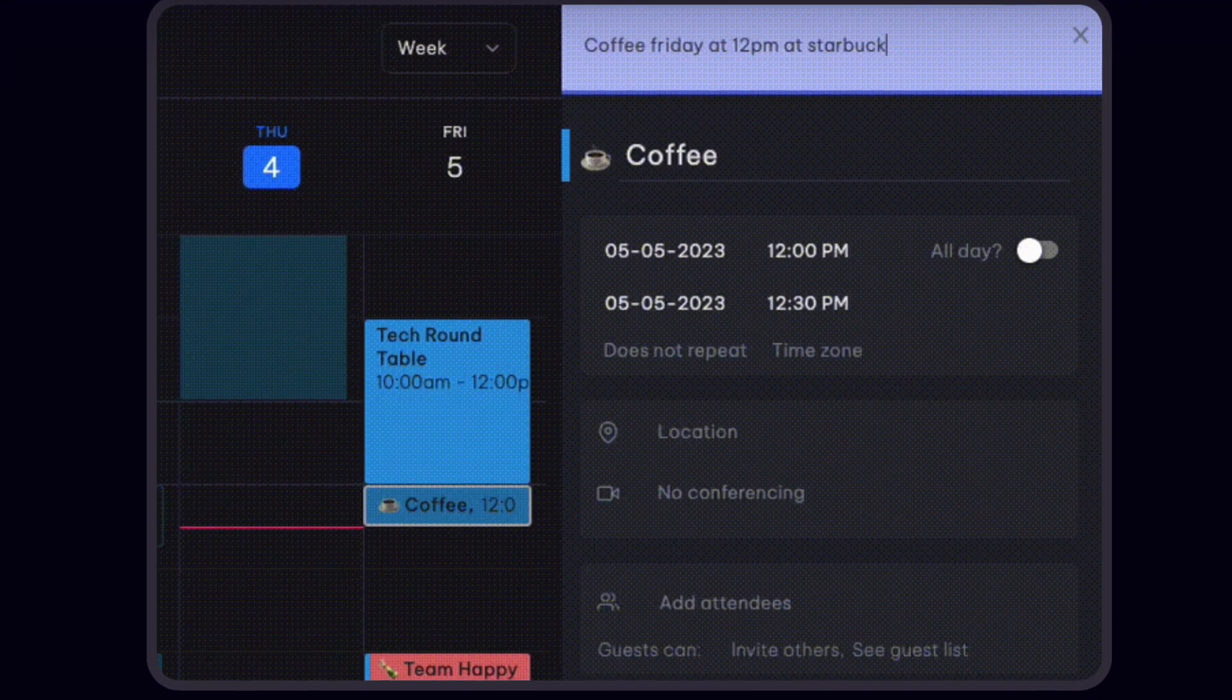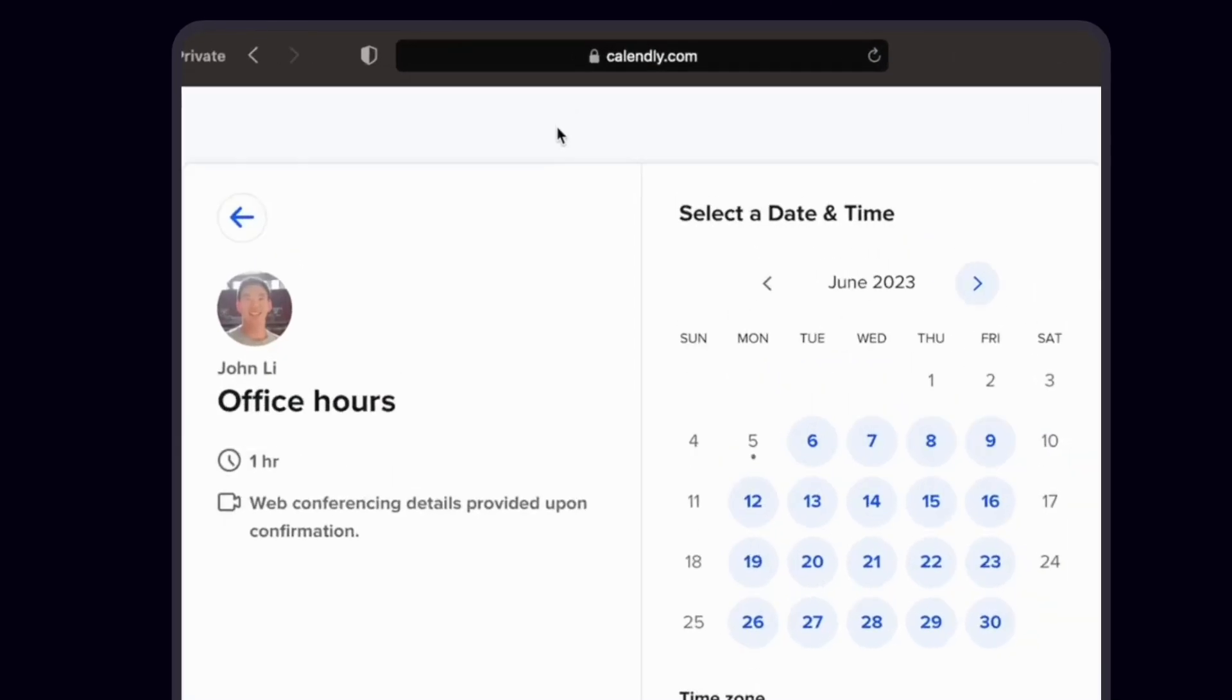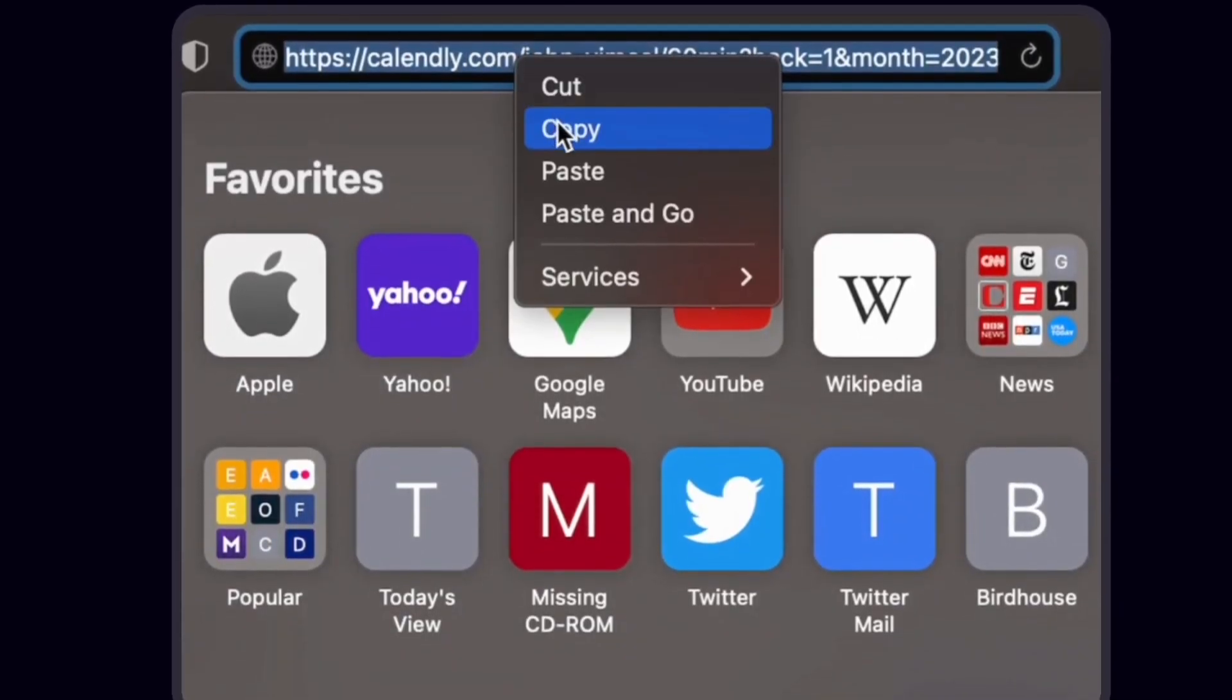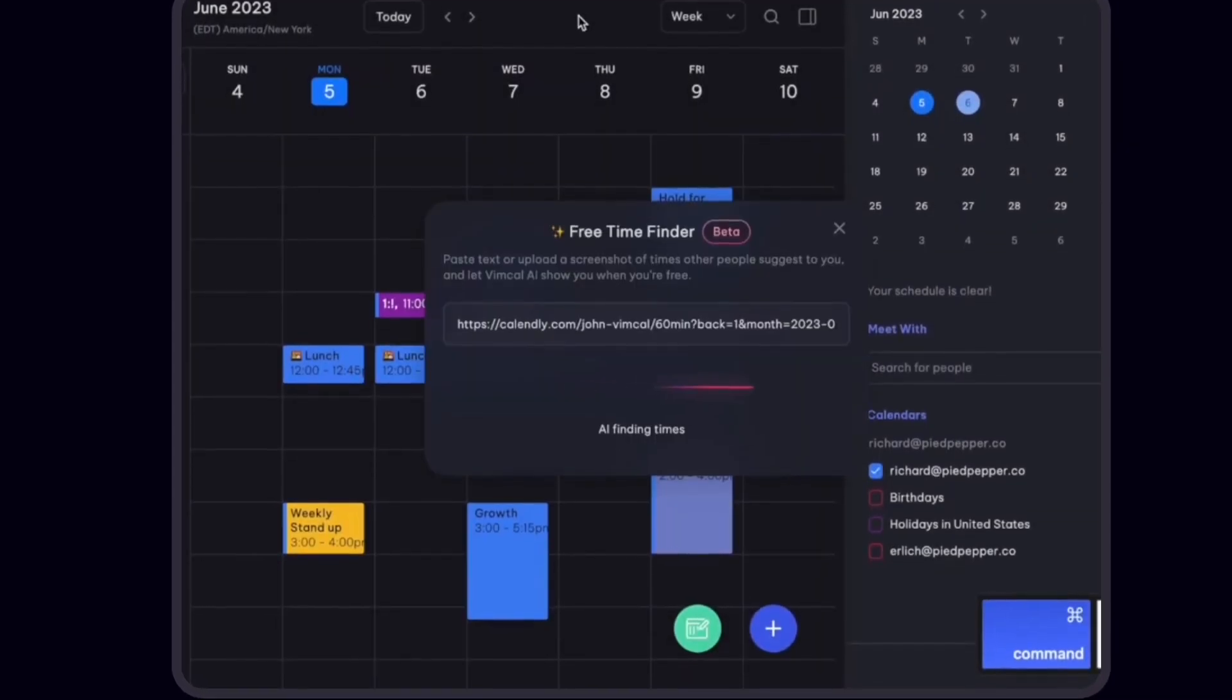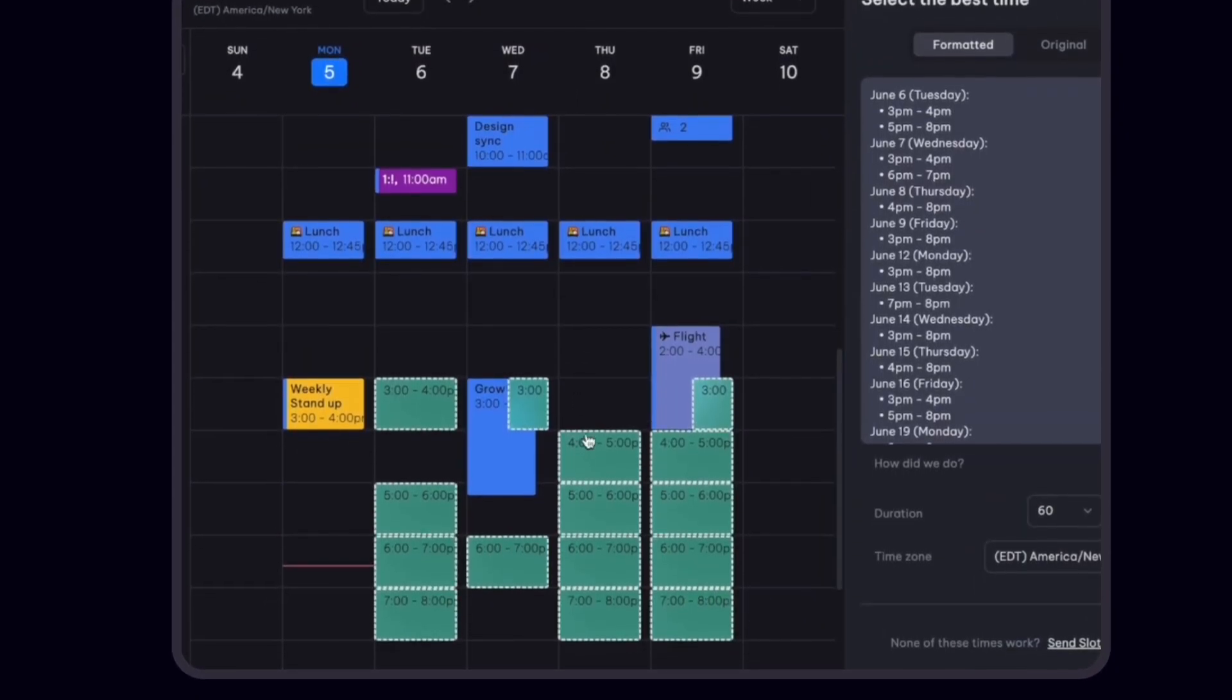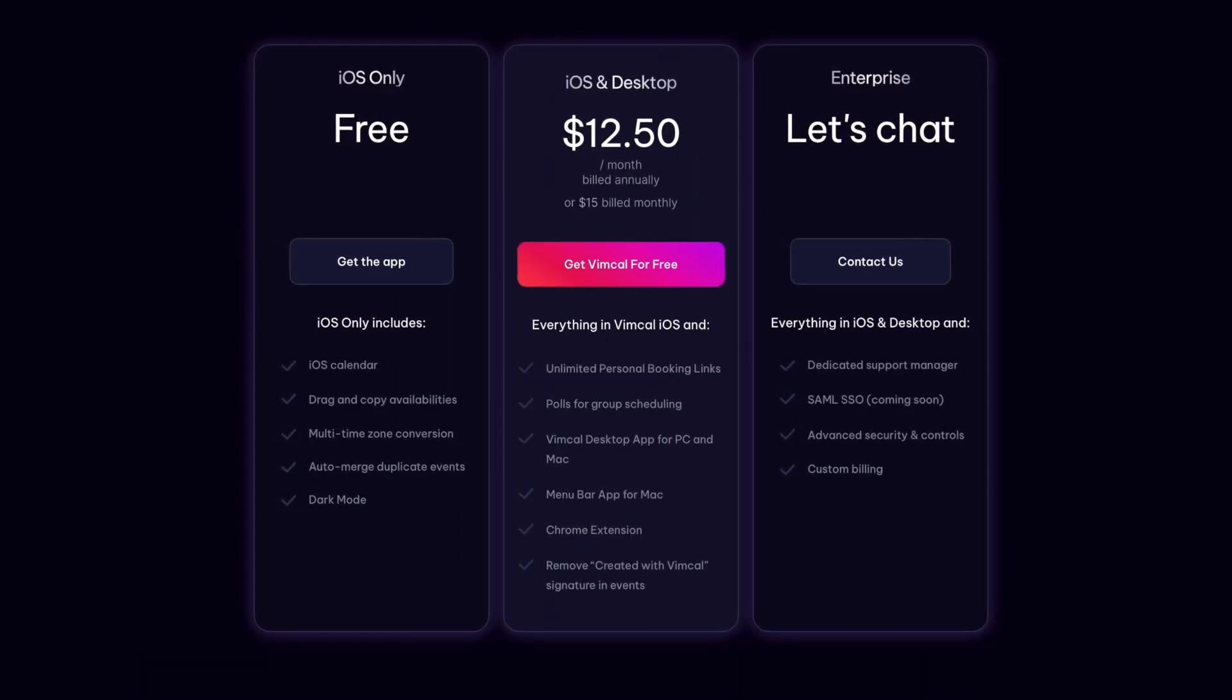It works similar to Calendly for booking meetings with others, and has some newer AI functions to help you find suitable times using your email experience. The core experience is meant to be fast, snappy, and works on iOS, Windows, and Mac.